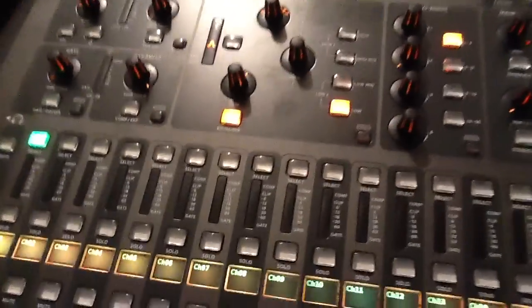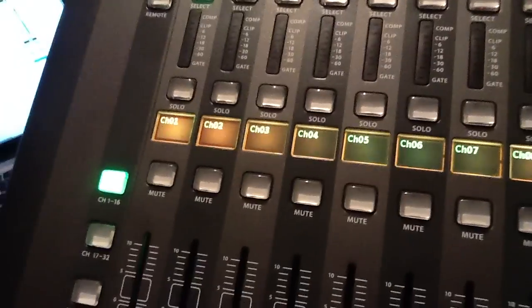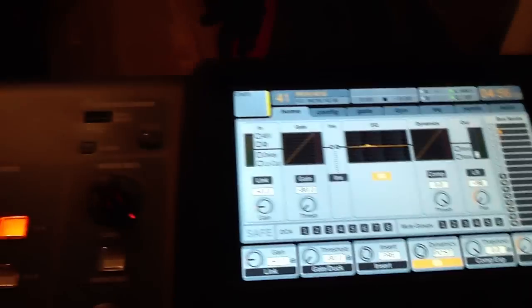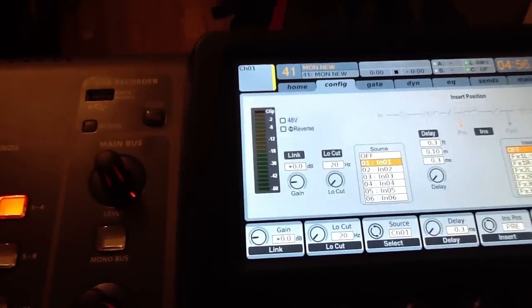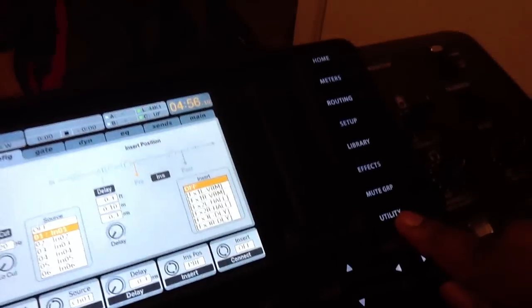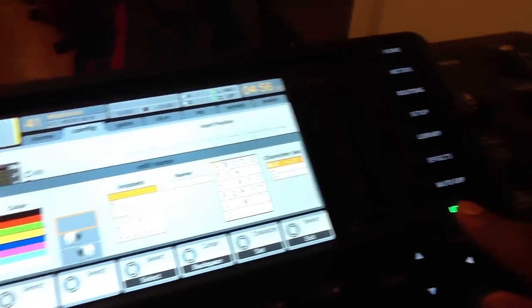This is a tutorial on how to change your colors, numbers, and everything on the Behringer X32. What you would do is go to your home screen and go over to config, then you hit utility.